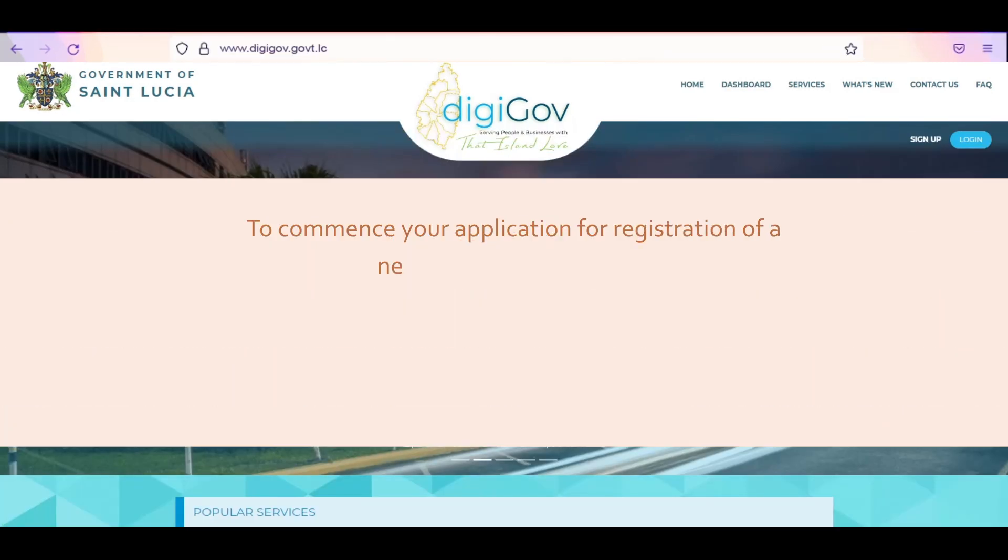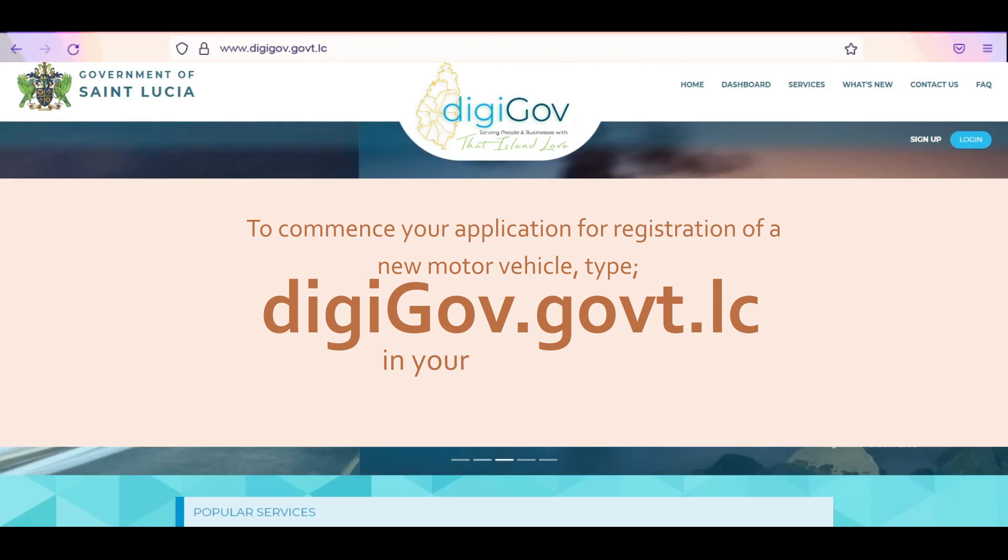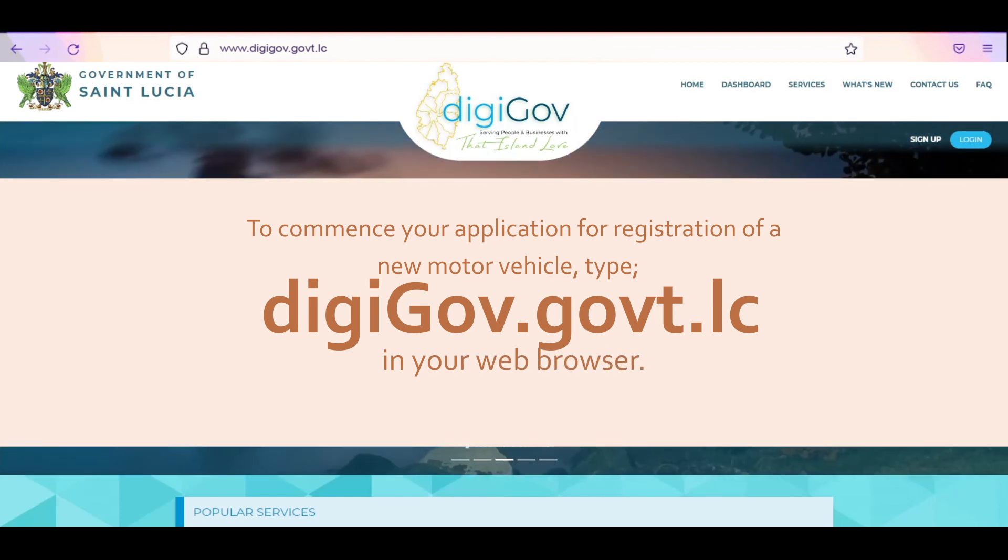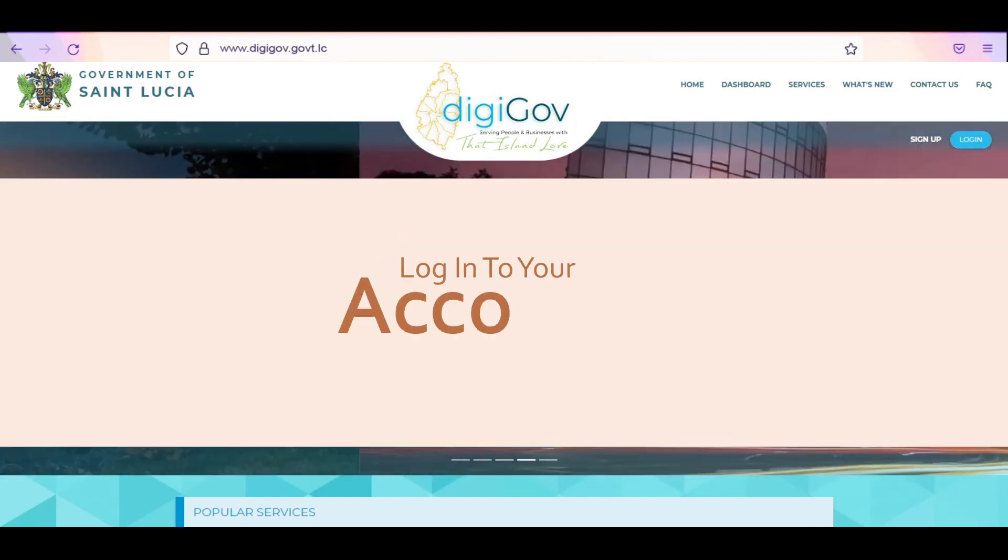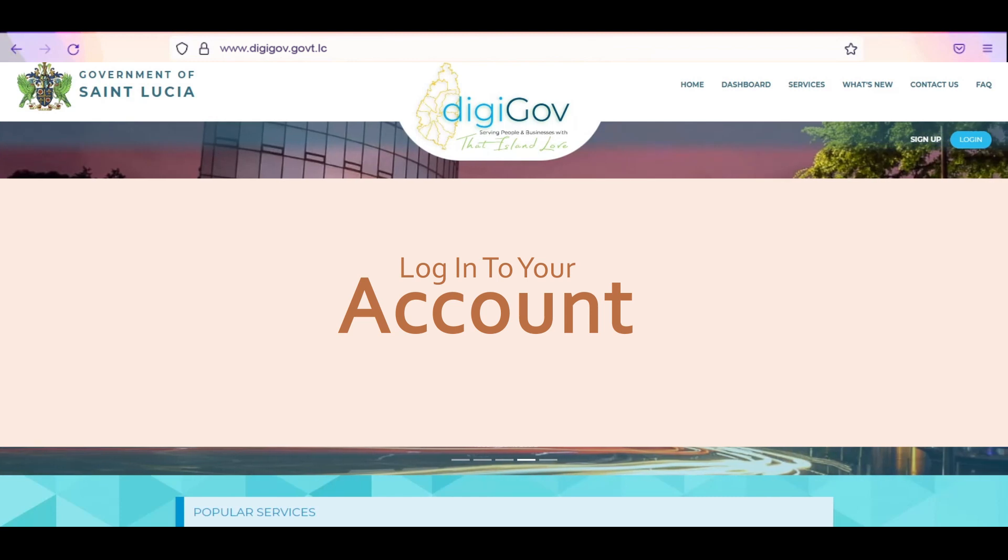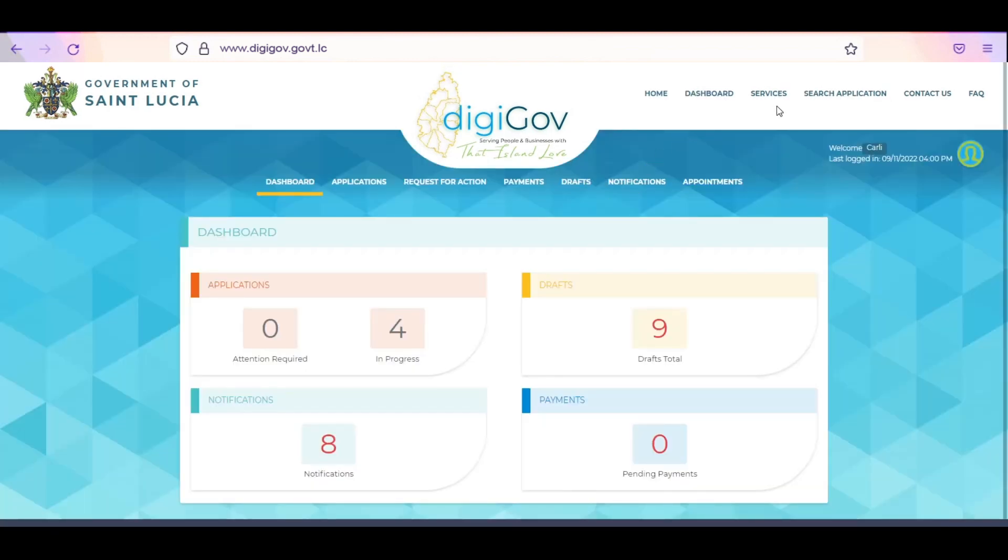To commence your application for registration of a new motor vehicle, type digiGov.govt.lc in your web browser. Log into your account by entering your username and password. On your home page, click on Services.